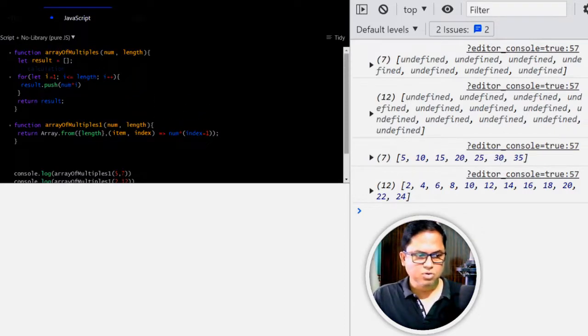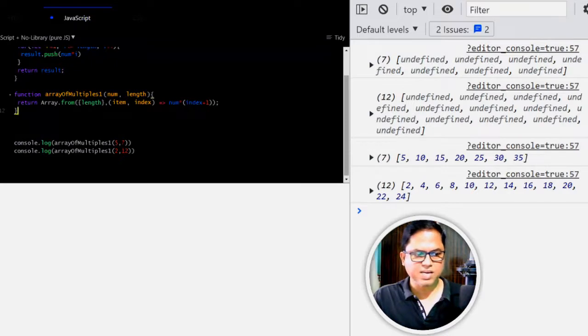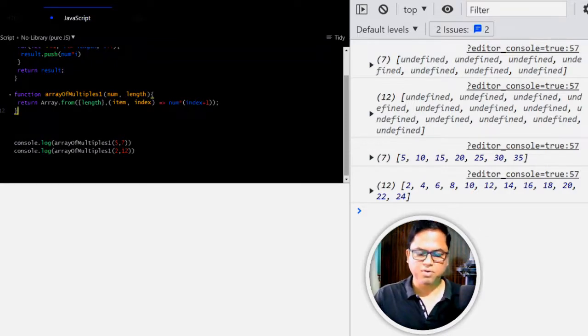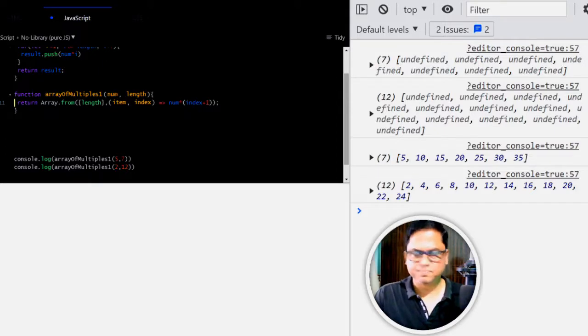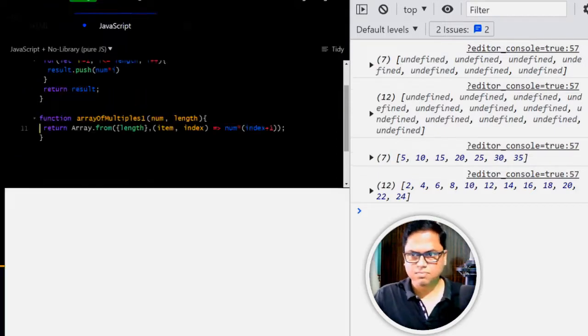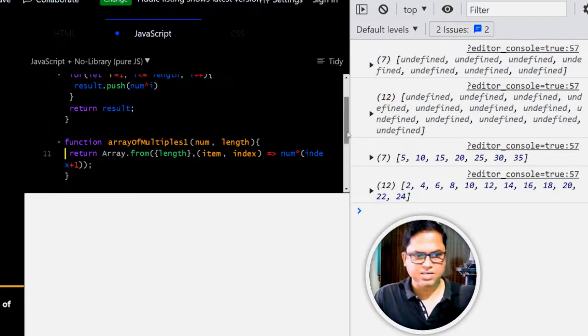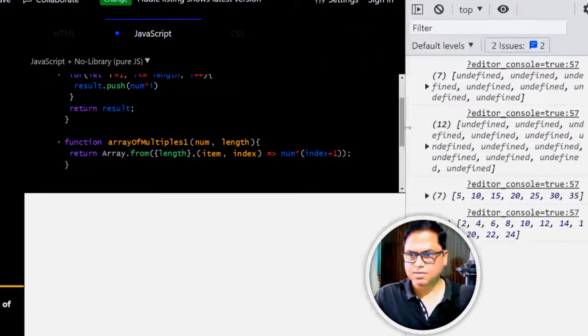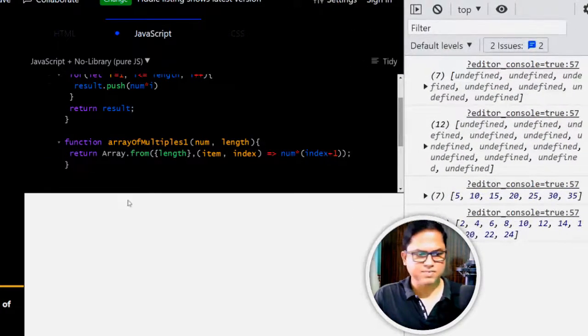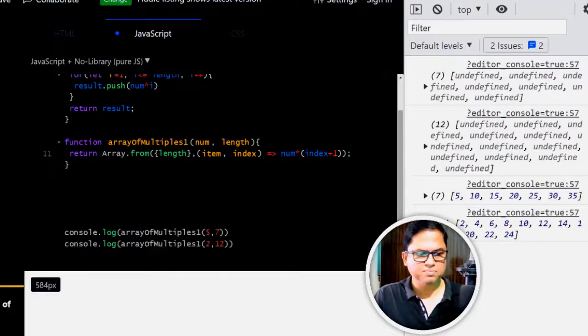So in the first one, we used for loop, but in the second one, we used Array.from. Let's write another method. Now, it is a little bit larger, right. Yes, it's clearly visible now.